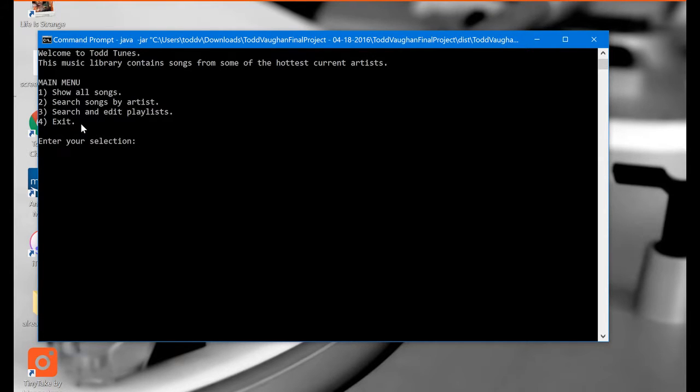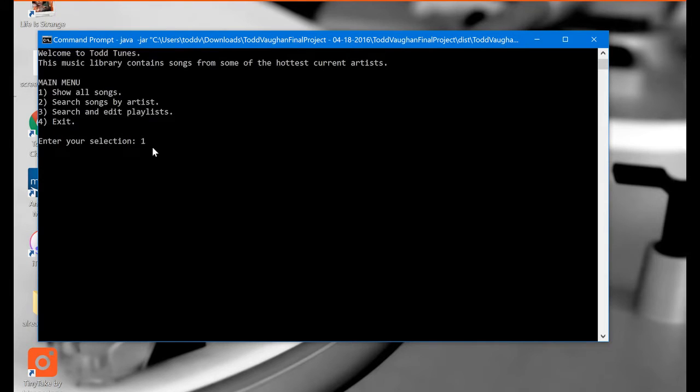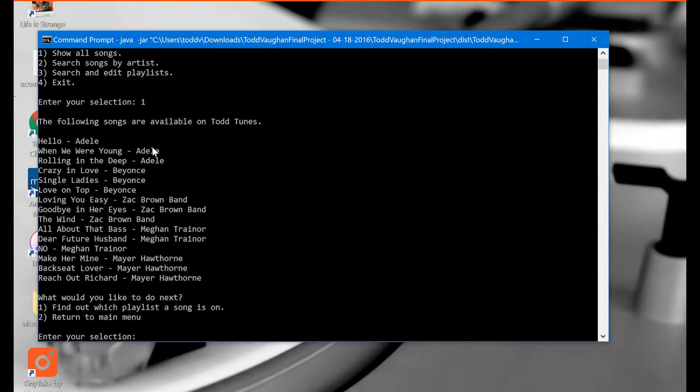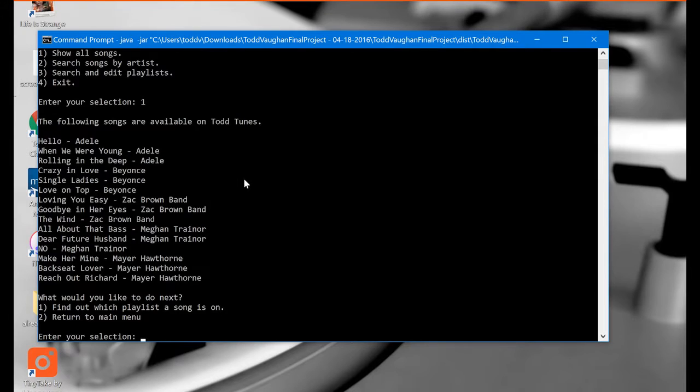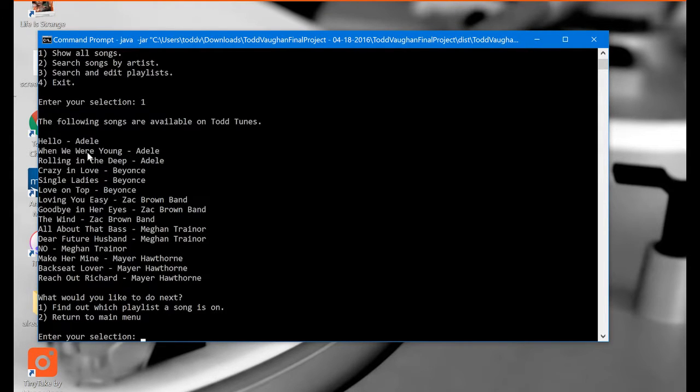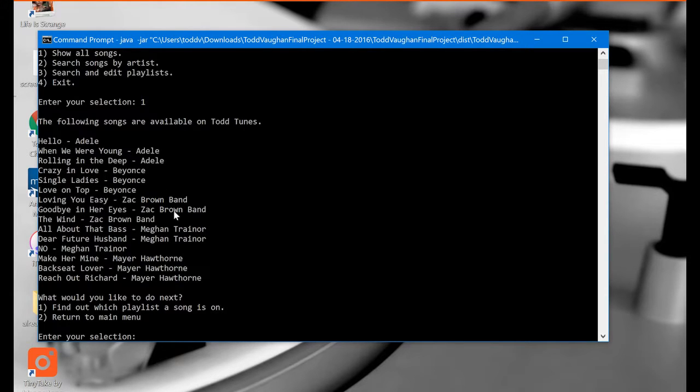So let's go ahead and do option one show all songs. I'm going to type one here as my selection and press enter and here we go the following songs are available on Todd Tunes. Now this is a very small library here. We've got 15 songs and we've got Adele, Beyonce, Zac Brown Band, Meghan Trainor, and Mayer Hawthorne.